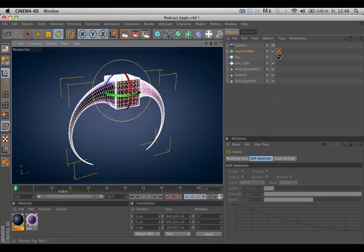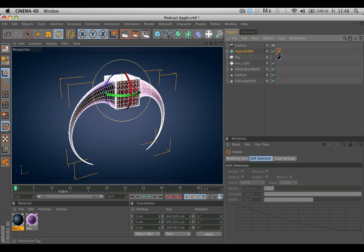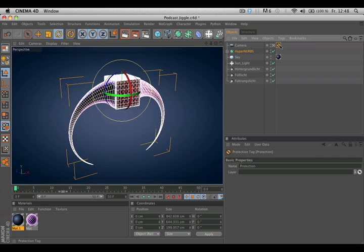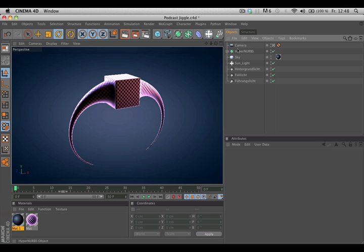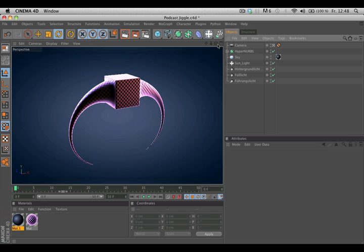But it is also very helpful if you put it on a camera. How many times did you have your perfect angle, your perfect view of your camera, but you forgot that the camera was activated and you destroyed your camera view by moving around in the viewport.